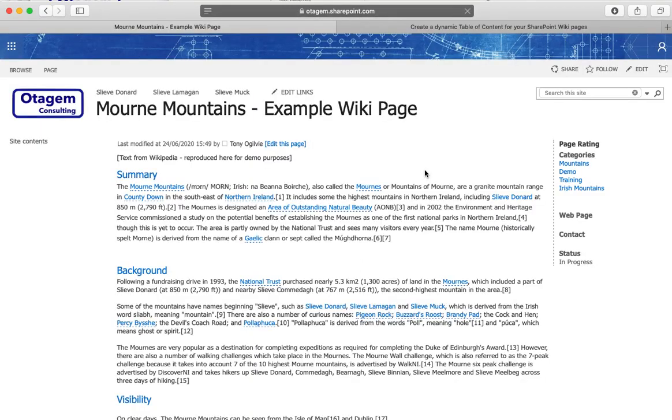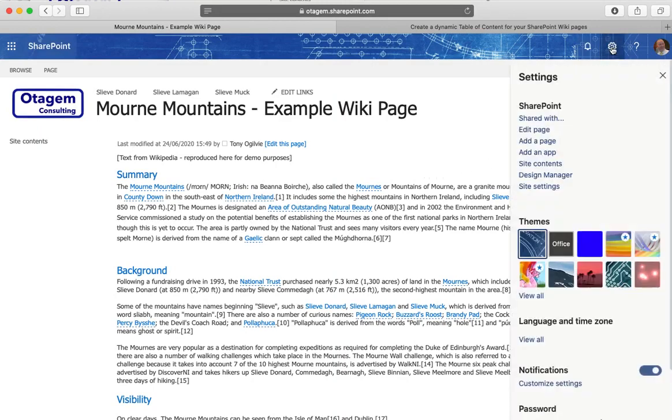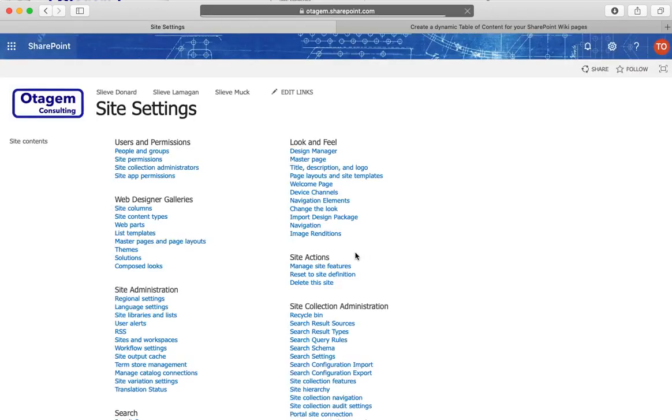If you're wondering where the tags themselves are actually maintained, where they're maintained is if you go to the site settings at the top right and go to what's called the term store. The term store is a standard SharePoint feature.